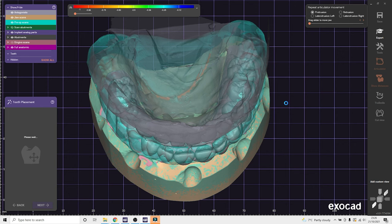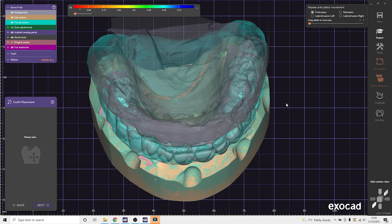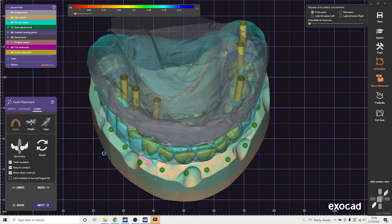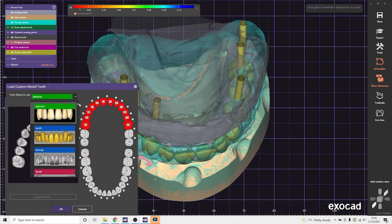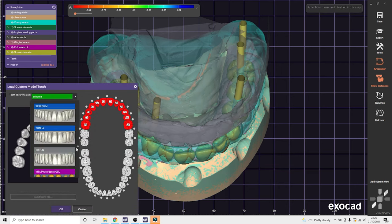So here we do the emergence profile with the multi-unit abutments, they're usually tissue level, so you can just go next, next, next. And then we get to tooth placement. I'll do the majority of my work using the advanced placement tools. Pick a nice library.